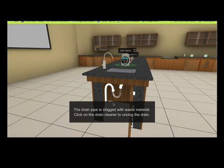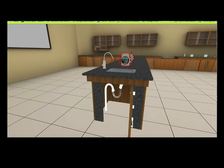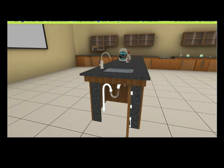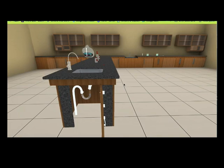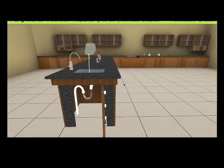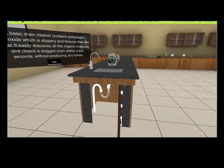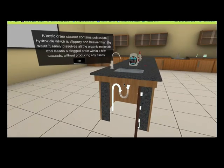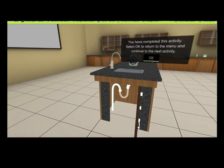Click on the drain cleaner to unclog the drain. A basic drain cleaner contains potassium hydroxide, which is slippery and heavier than water. It easily dissolves all the organic materials and cleans a clogged drain within a few seconds without producing any fumes. You have completed this activity. Select OK to return to the menu and continue to the next activity.